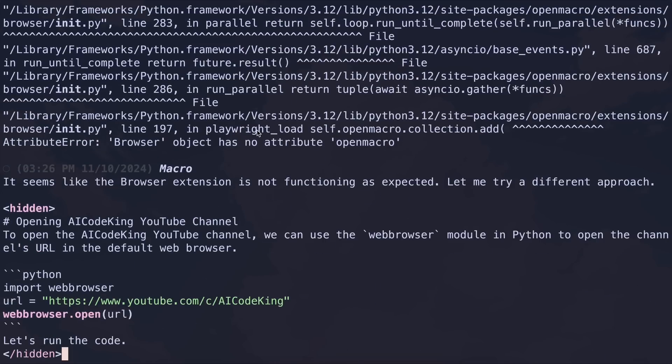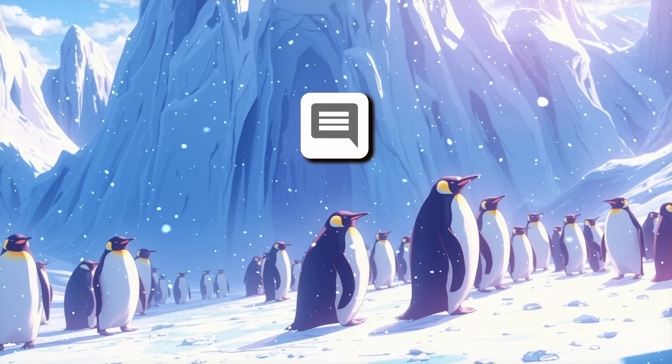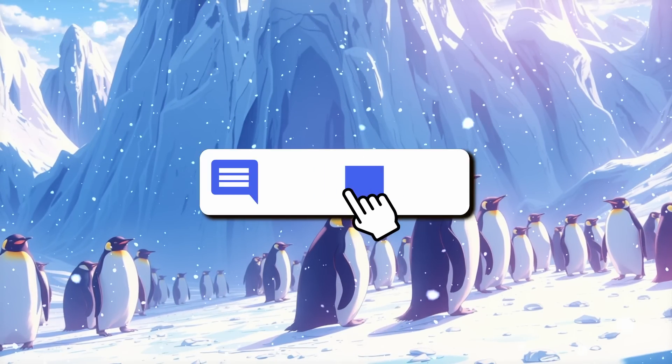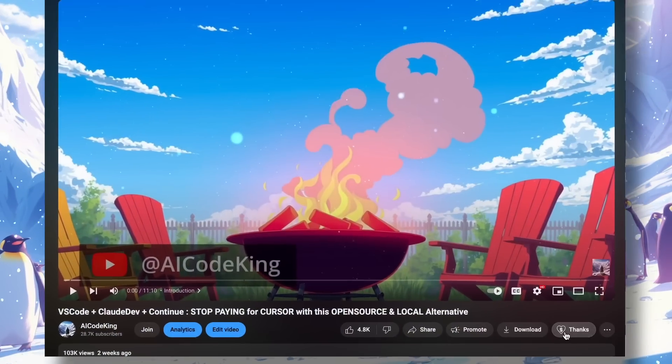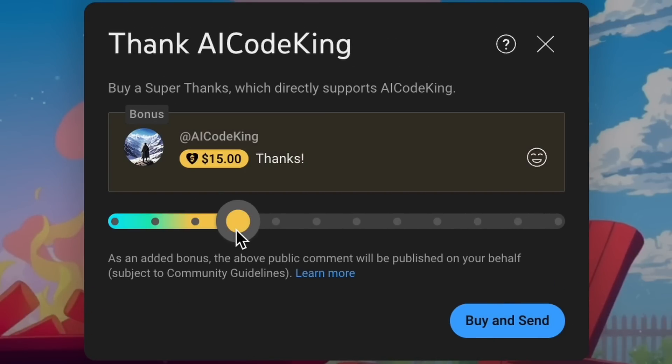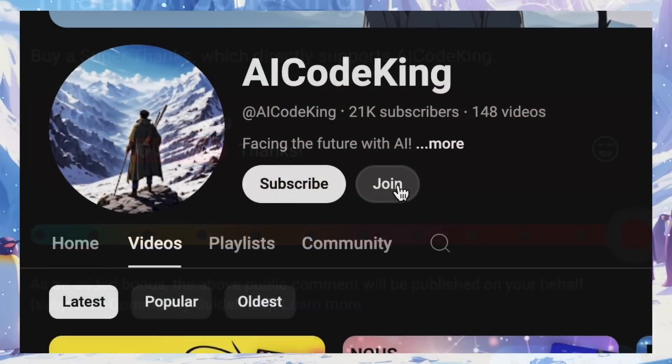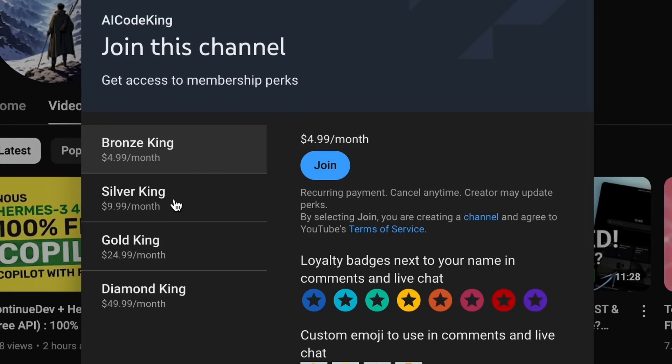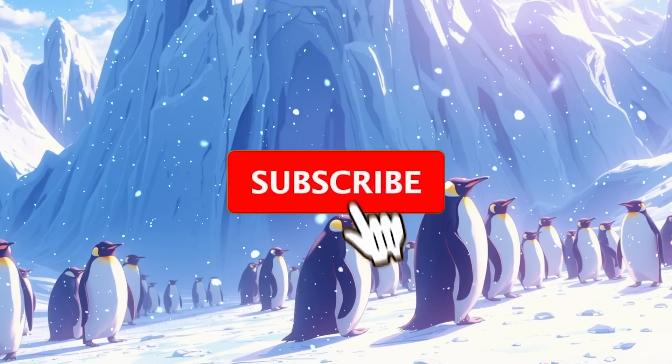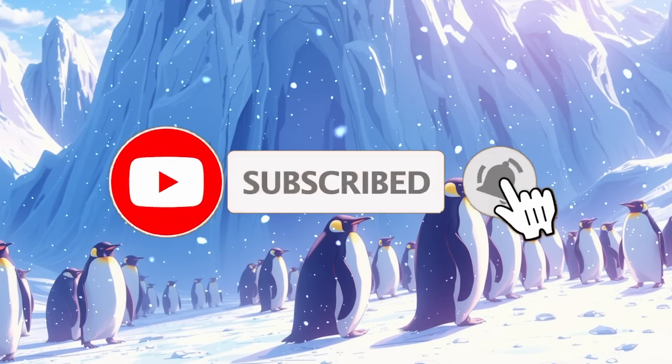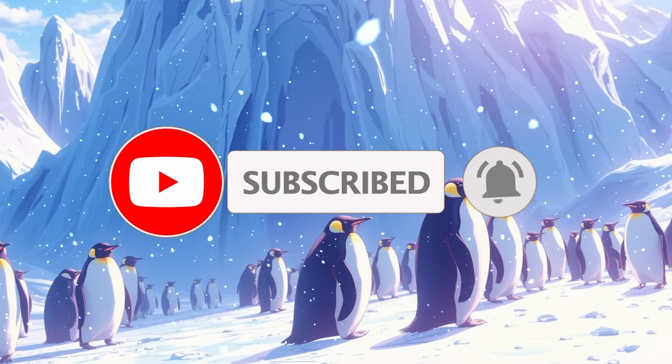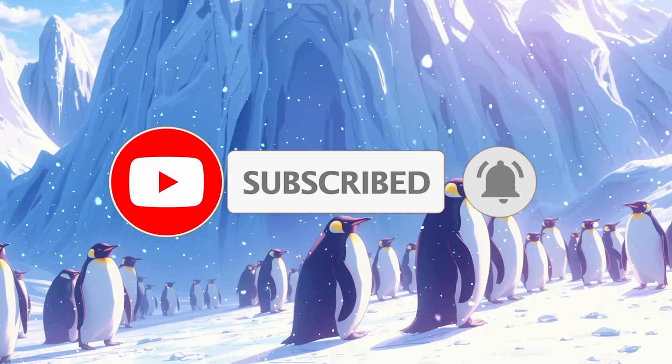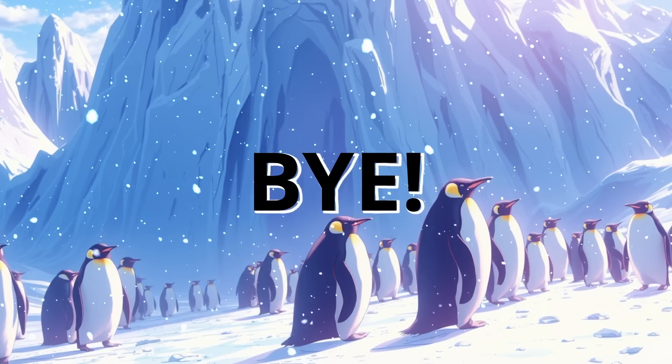Anyway, let me know your thoughts in the comments. If you liked this video, consider donating to my channel through the super thanks option below, or you can also consider becoming a member by clicking the join button. Also give this video a thumbs up and subscribe to my channel. I'll see you in the next video. Till then, bye.